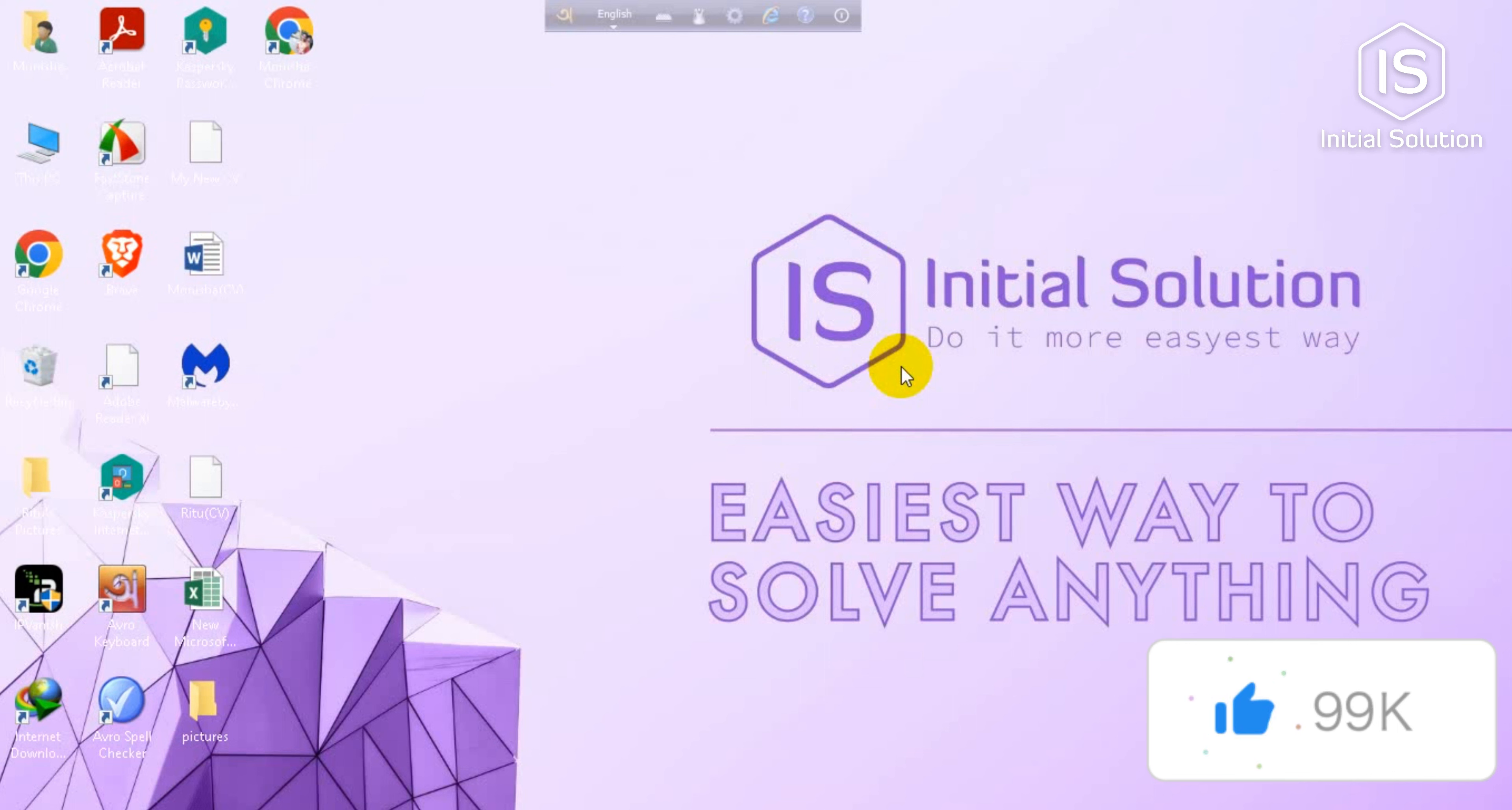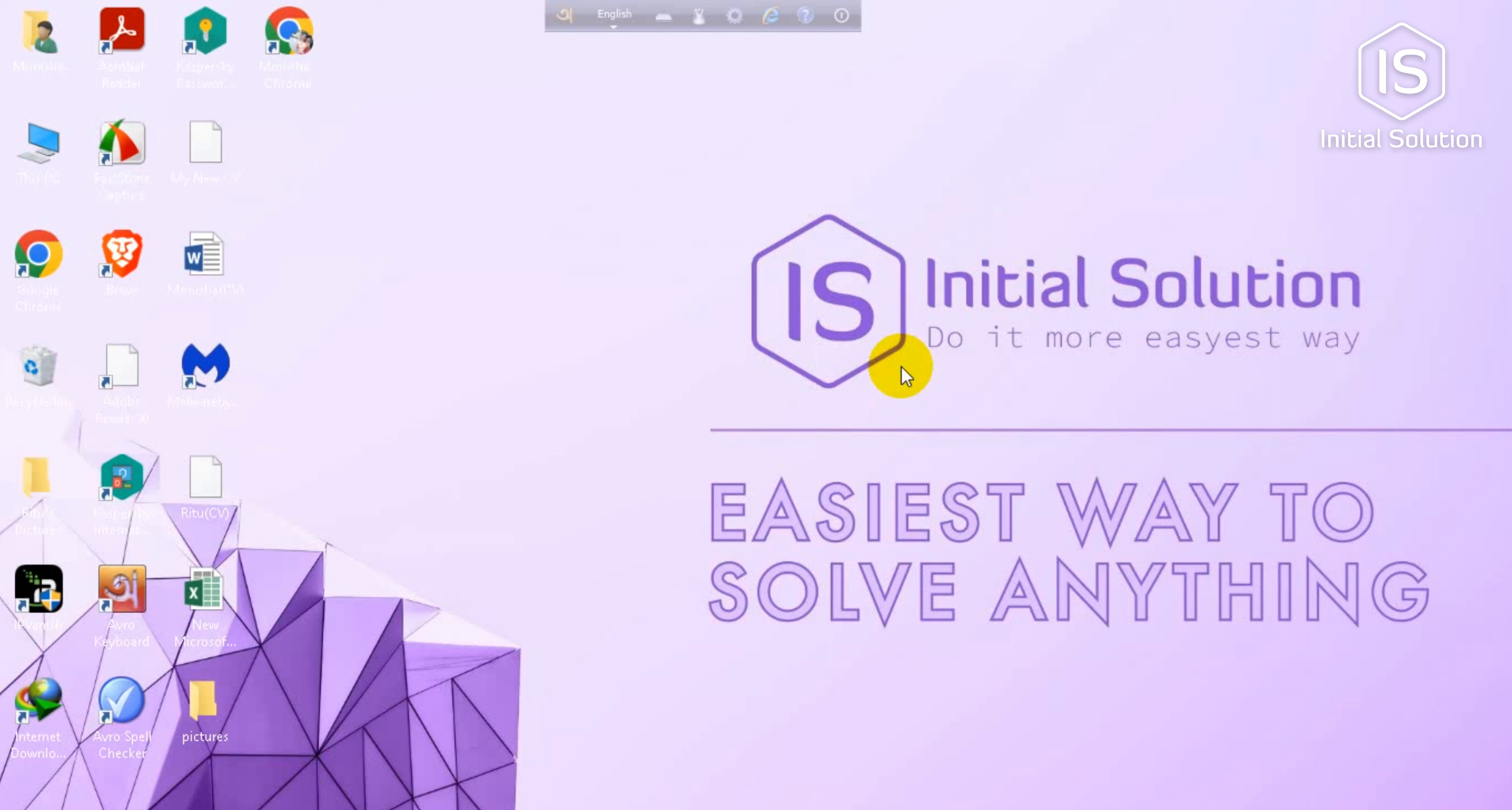Hello everyone, welcome to my channel Initial Solution. Today I'm going to show you how to create your YouTube channel.